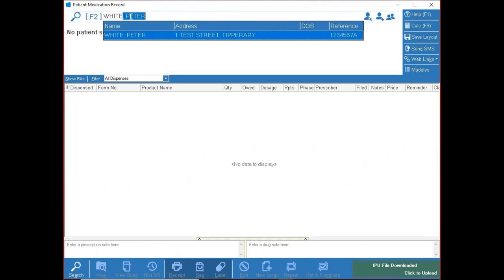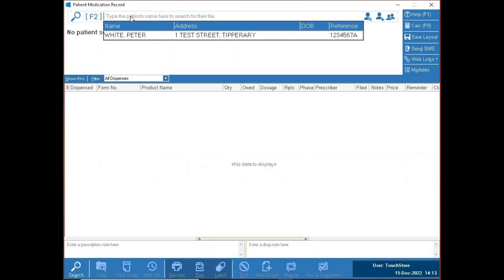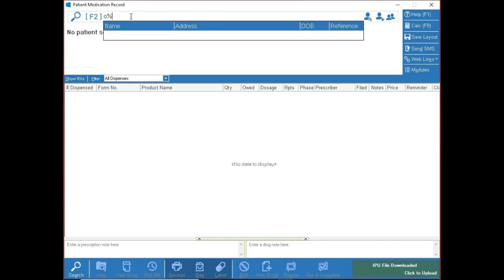You search by surname comma first name — and you can be as brief as you want. You may also see a percent sign pop up in the search. That's just our wildcard; it's nothing you've pressed by mistake. It covers whether somebody created an O'Brien with a space, apostrophe, or hyphen — the percent sign covers them all.